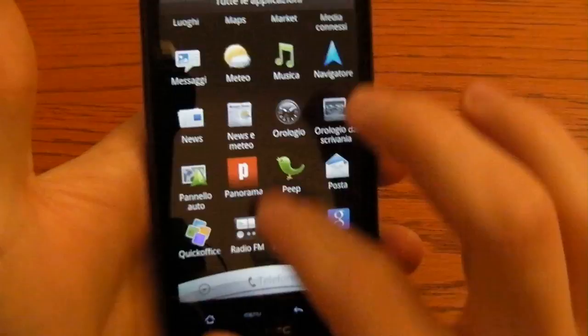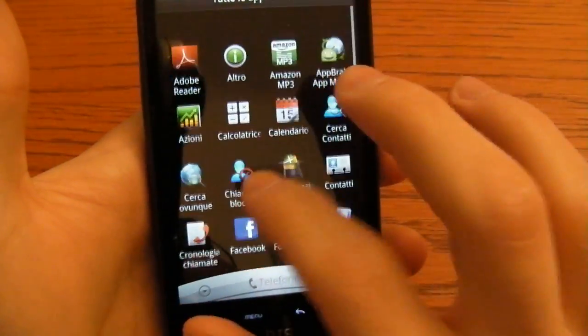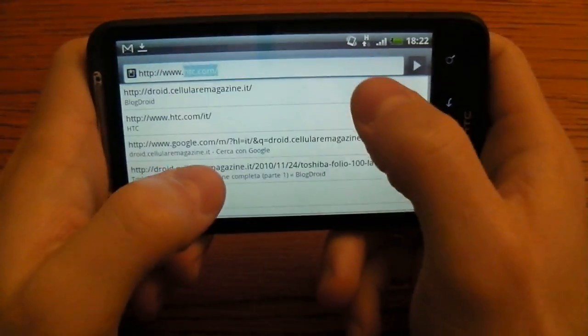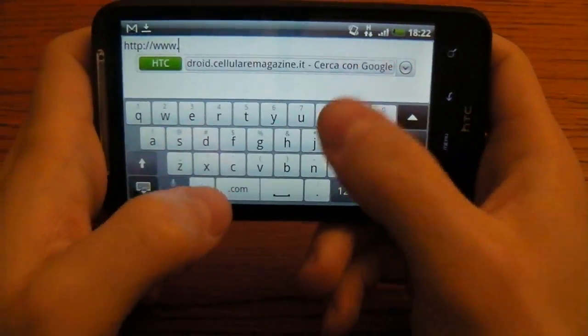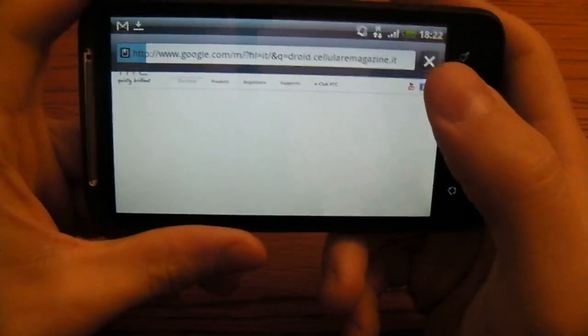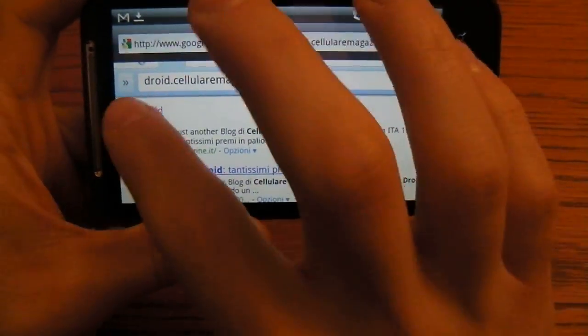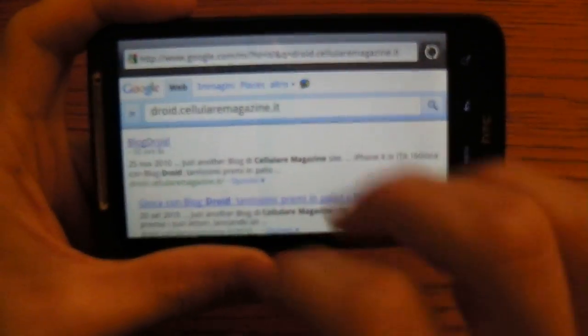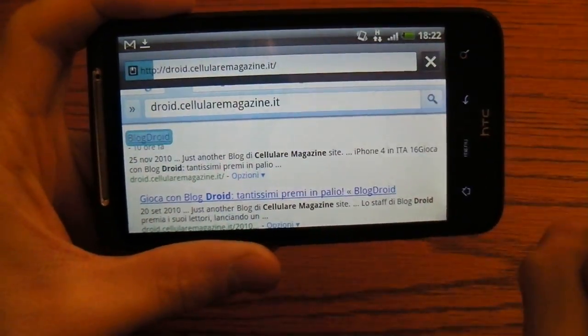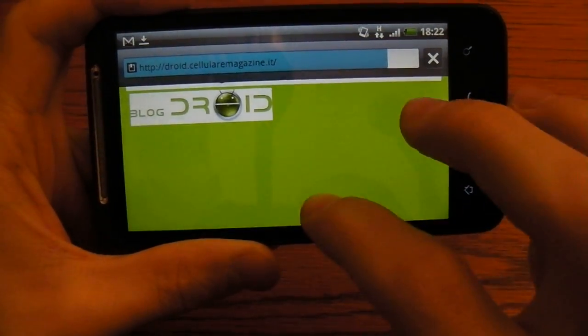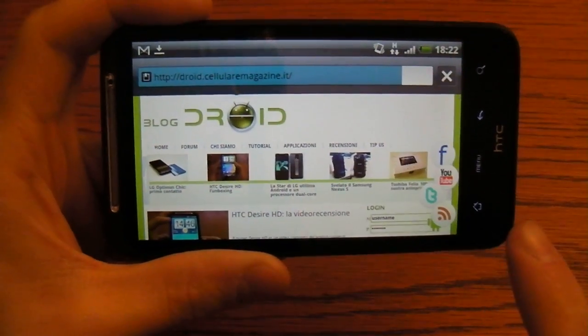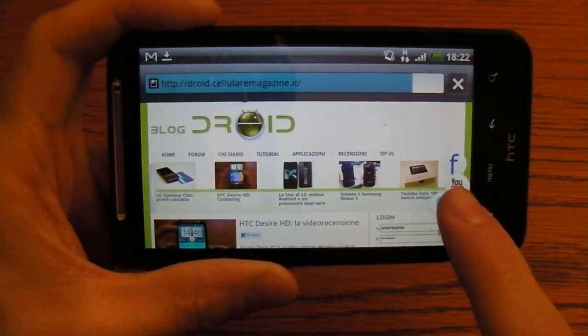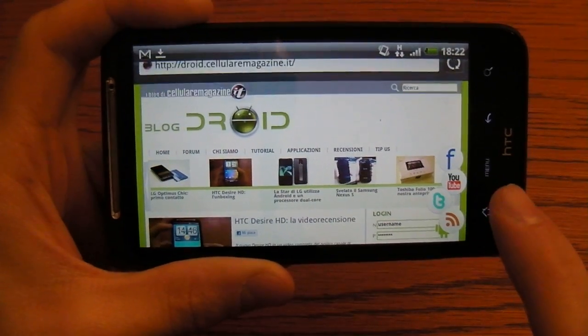Let's try the browser which is really fast. It has Flash since this version of Android is 2.2. This is our blog for Android. Let's try to load it. So it's pretty fast. It has an HSDPA connection with 14.4 megabit per second in download and 5.76 megabit per second in upload.